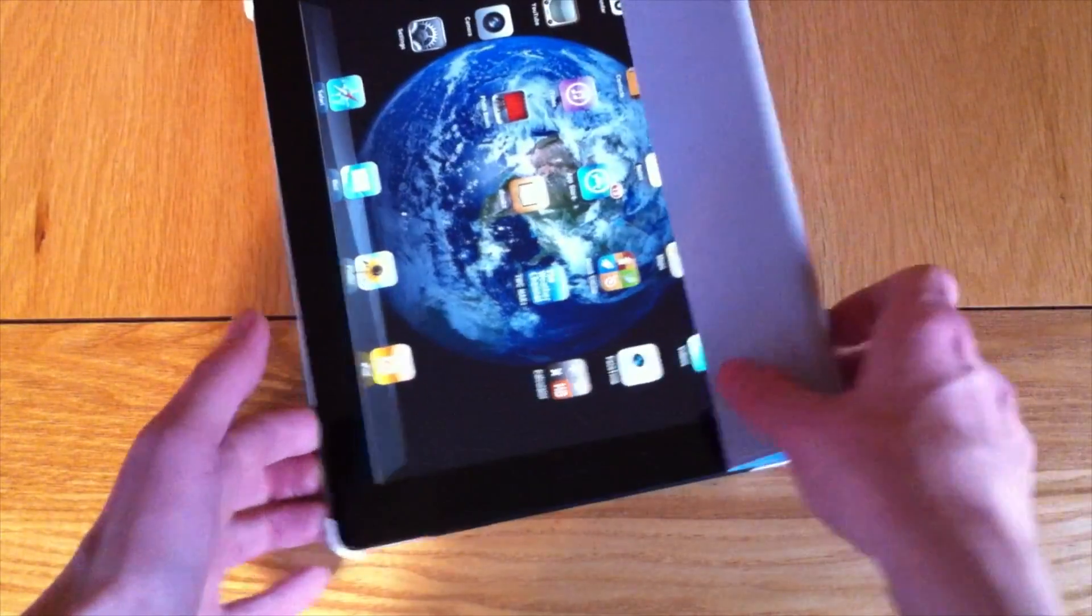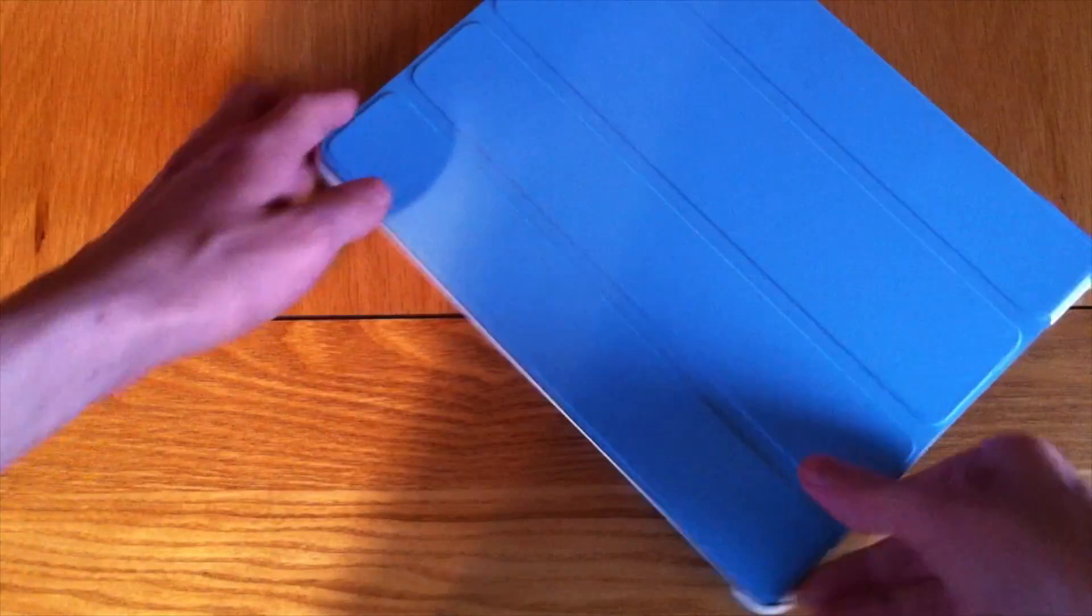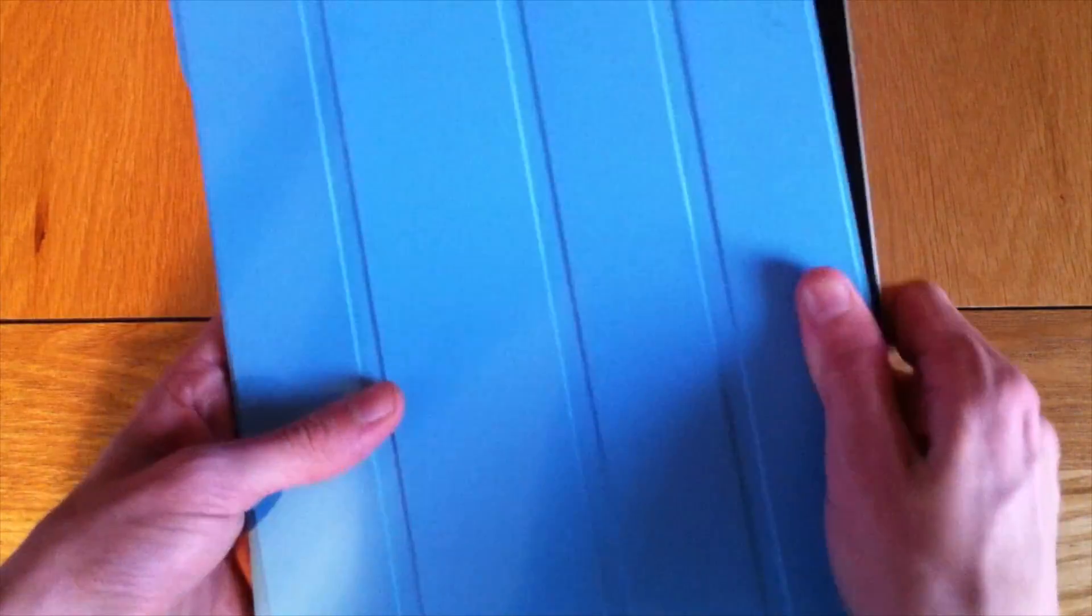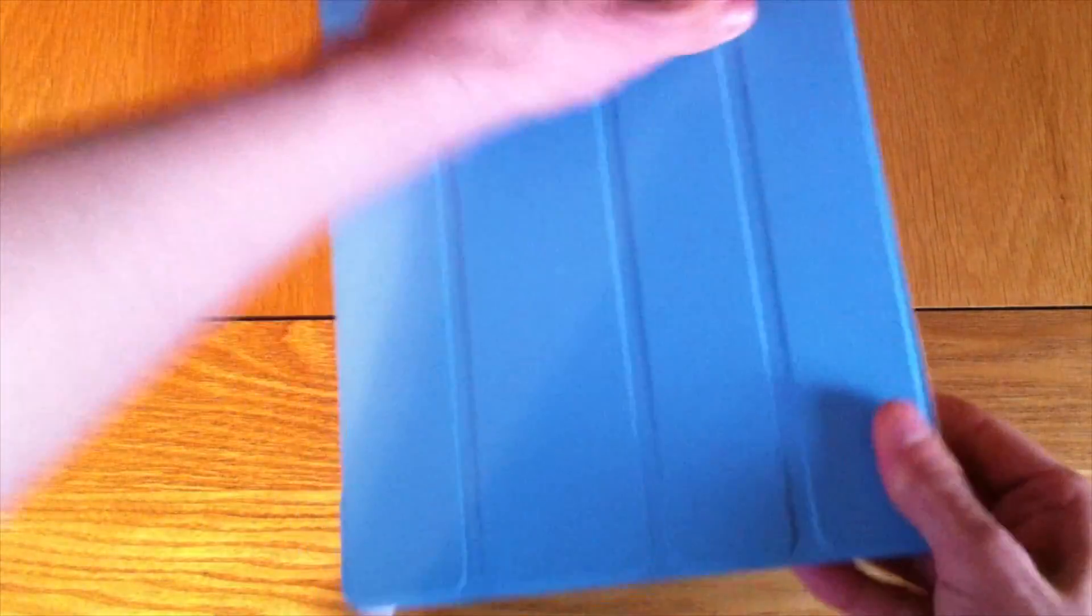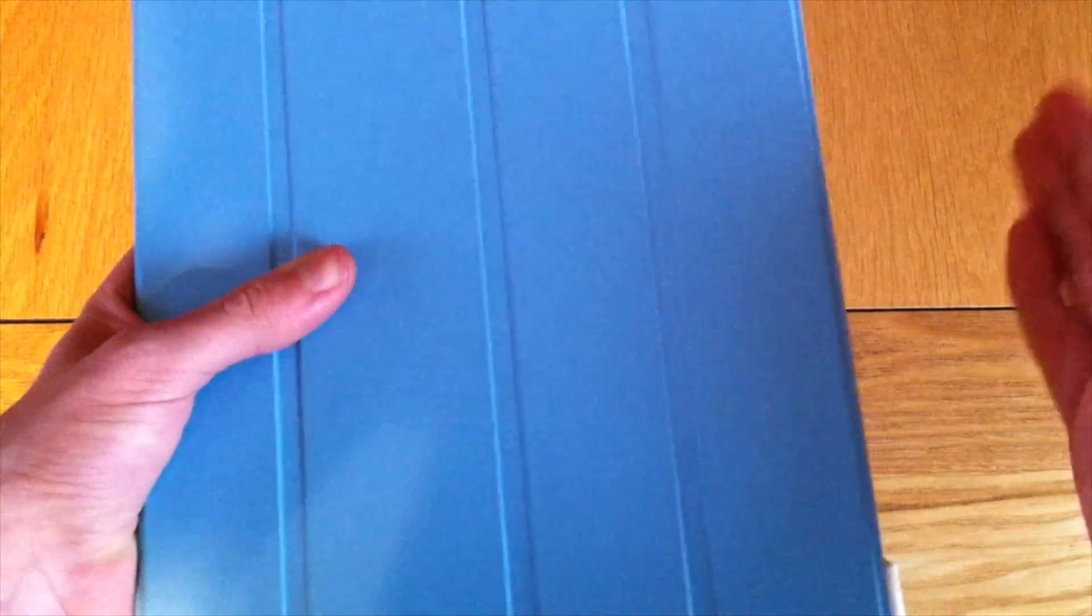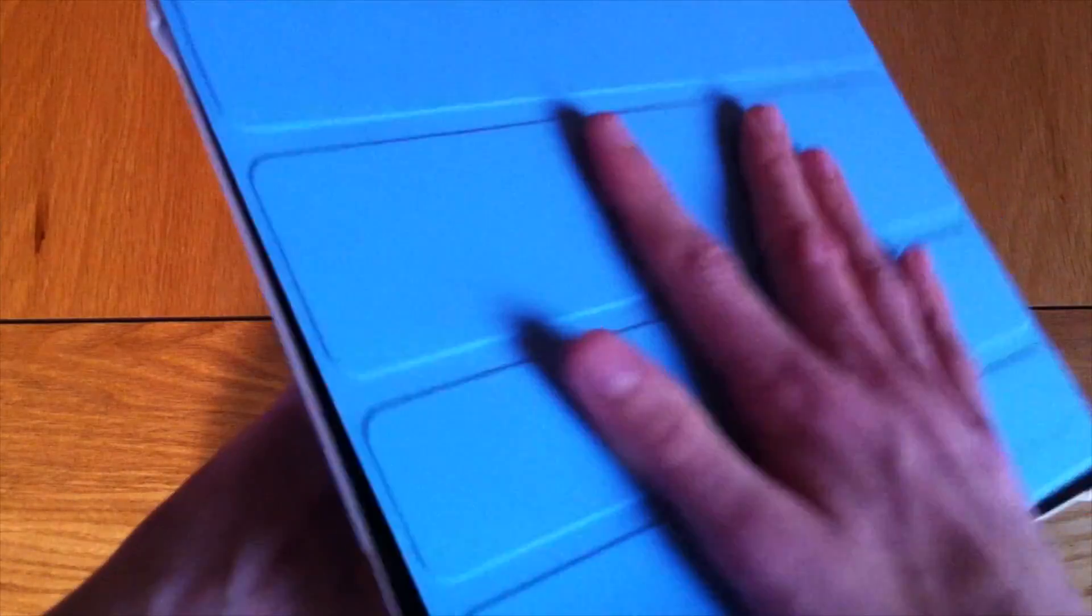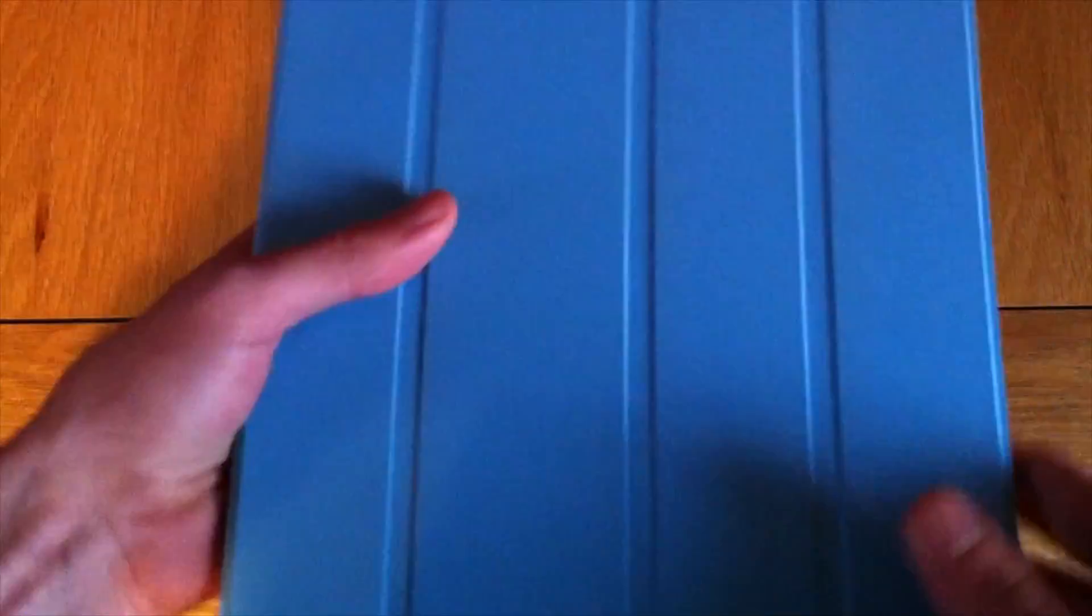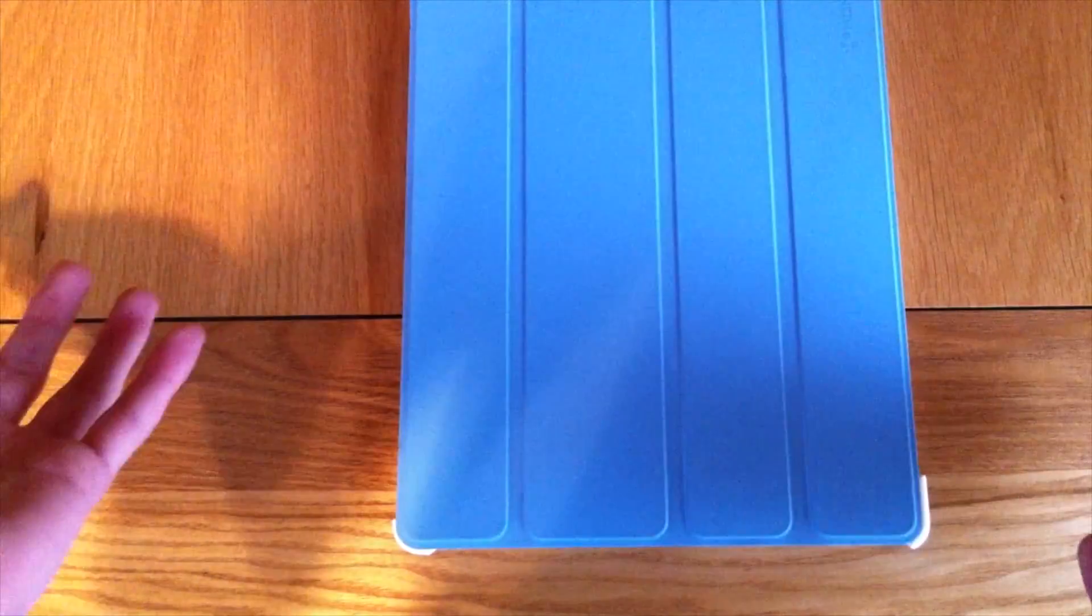Now, the only negative thing found about this case is this. Snap, snap, click, click, open. That is only going to happen when you go like this. But if you're going to sit and do that all the time, then of course it's going to unlock and unlock. But that's the only negative thing about it. There's really not much negative things about it.